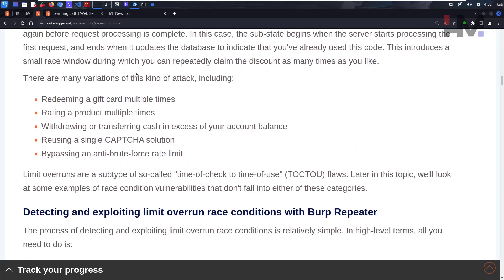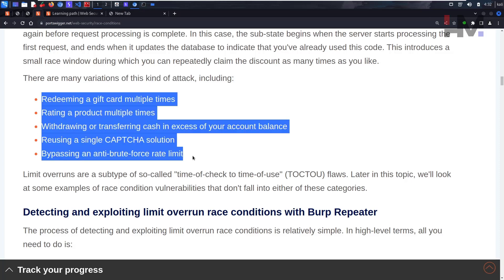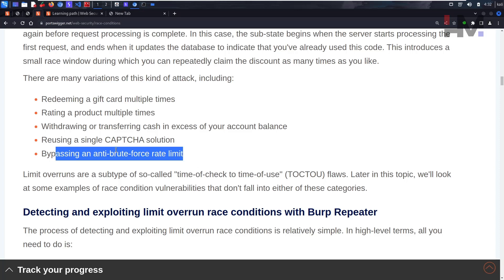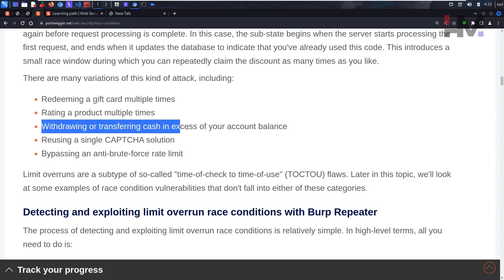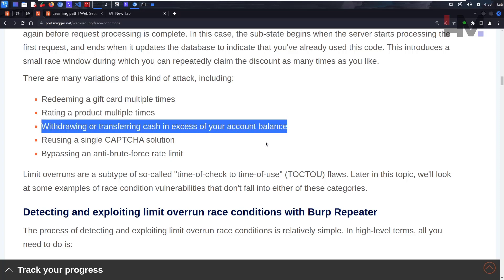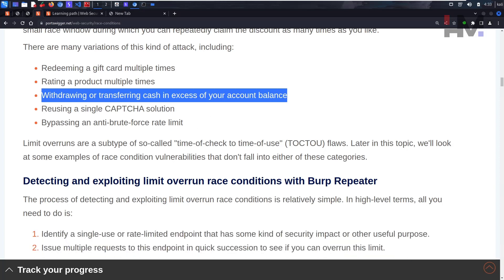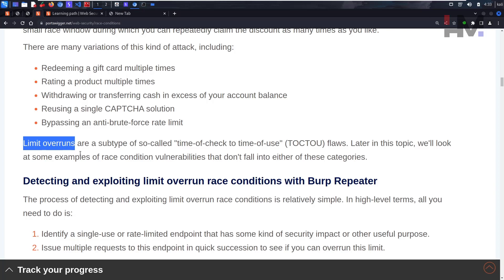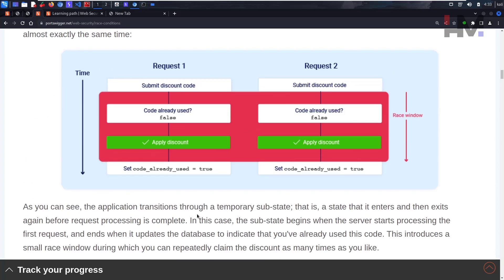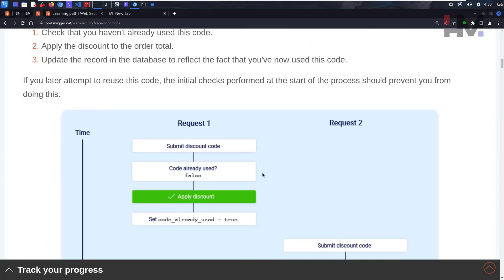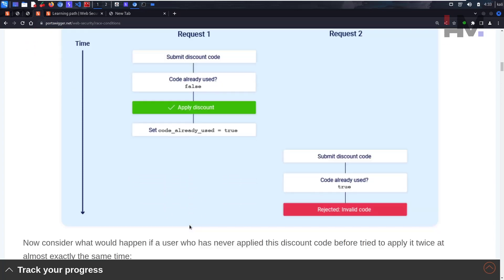Locations where you can attack race conditions include: bypassing anti-brute force limits, redeeming a gift card multiple times, rating a product multiple times, and withdrawing or transferring cash in excess of your bank balance. These limit overrun vulnerabilities are a subtype called Time of Check to Time of Use - the check happens at one point in time and the use at another, creating the exploitable gap.